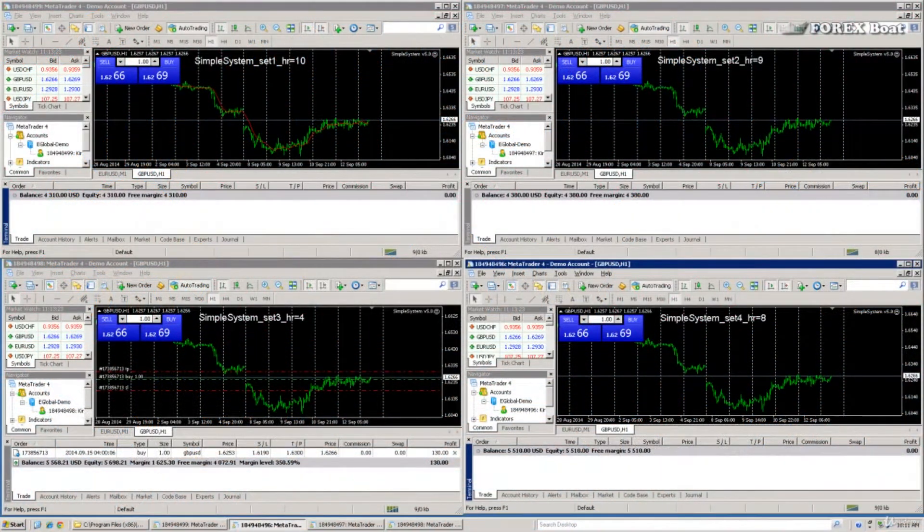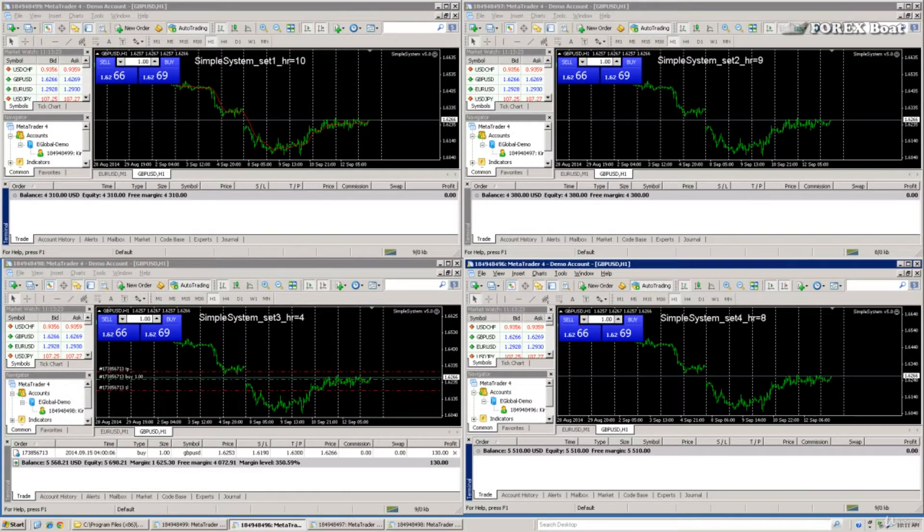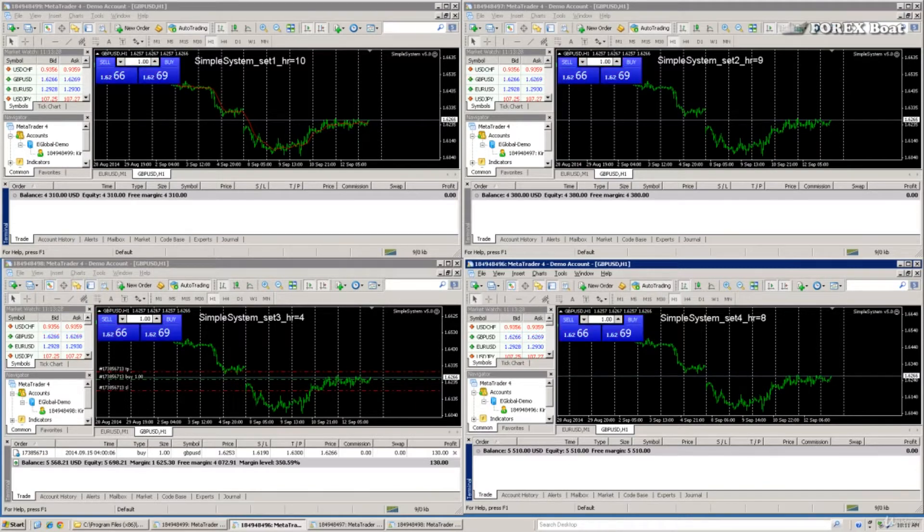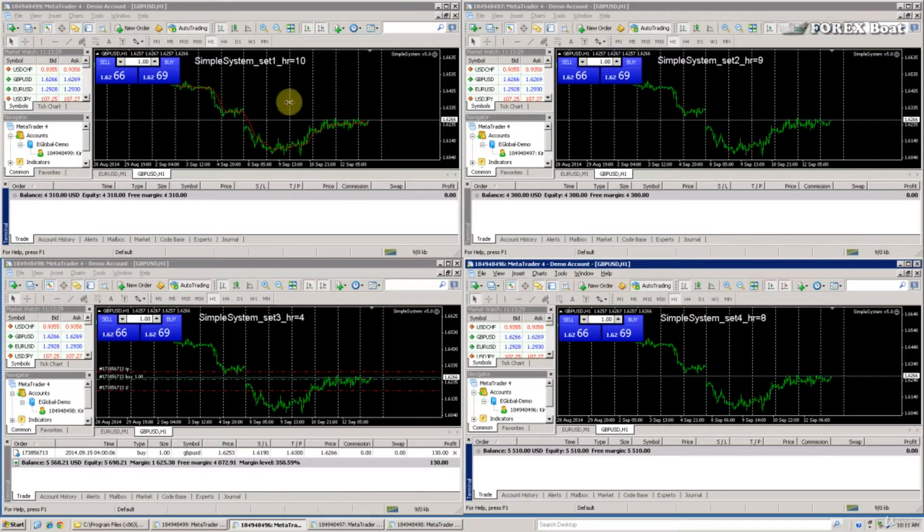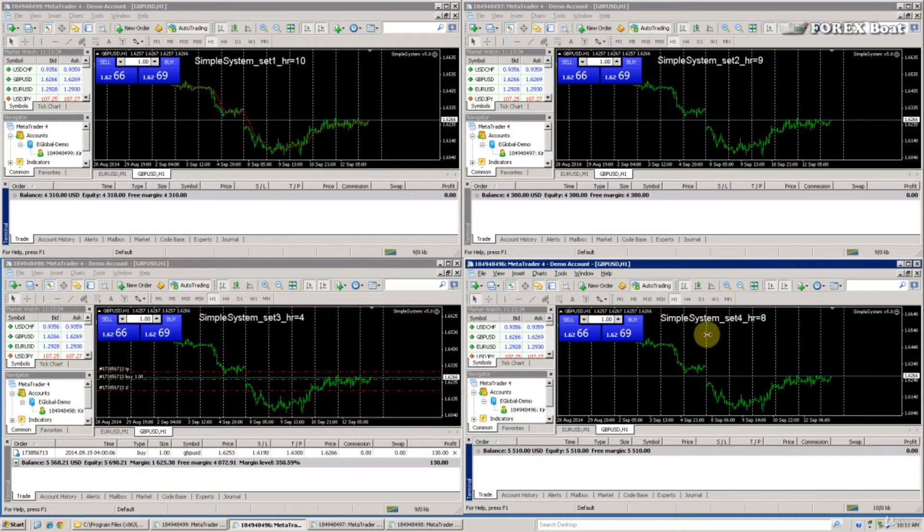Hello, this is Kirill from forexbot.com and welcome back to the course on testing and optimization in MetaTrader 4. It's been a week since we launched our demo test and I wanted to check in with you. As you can see, I've labeled the terminals so we know exactly which set is running.